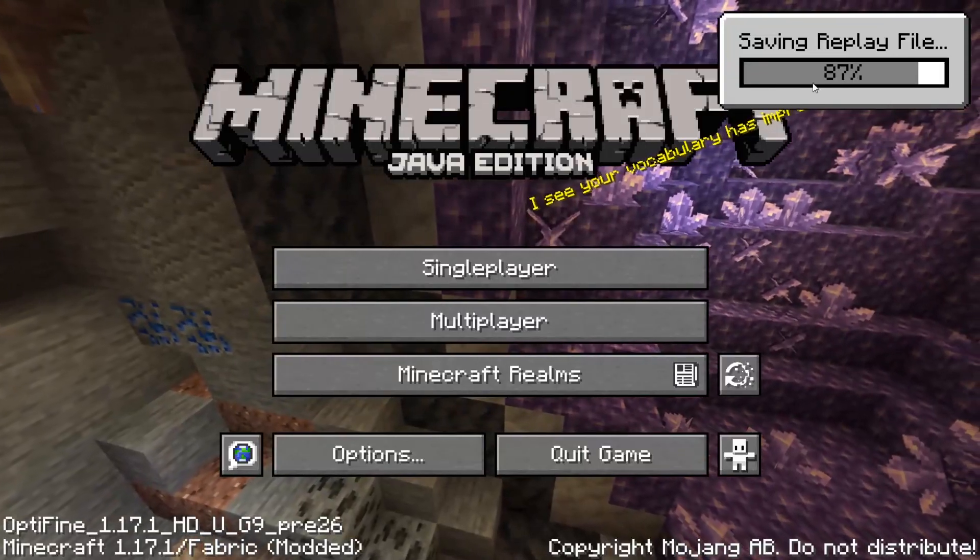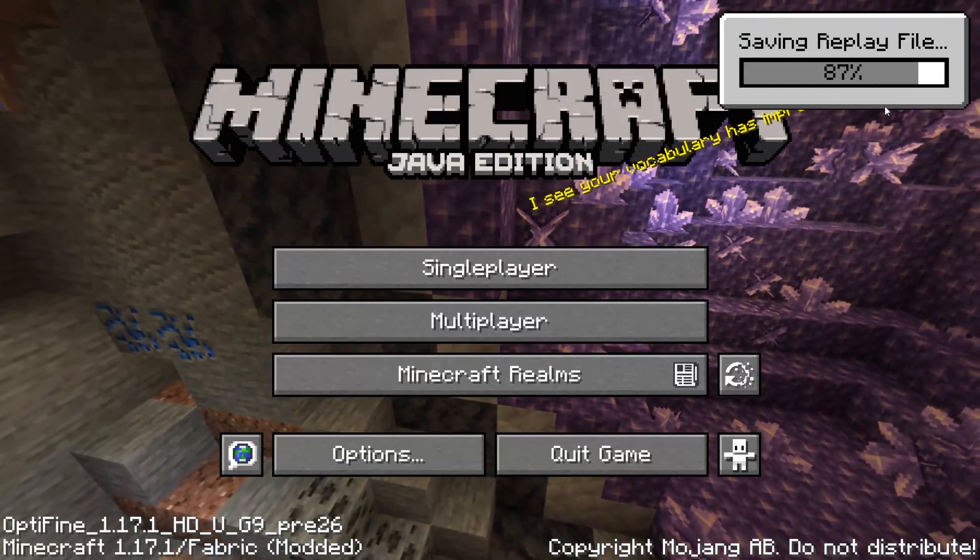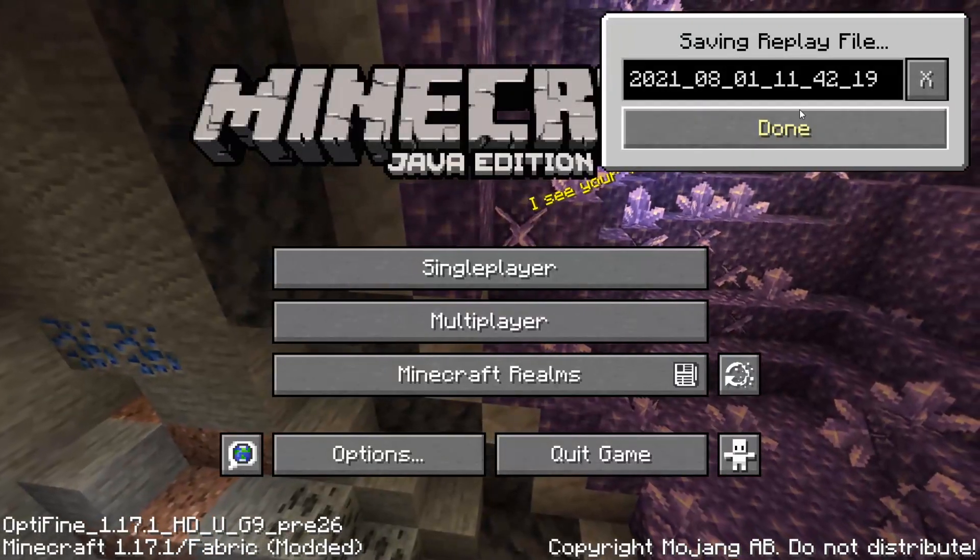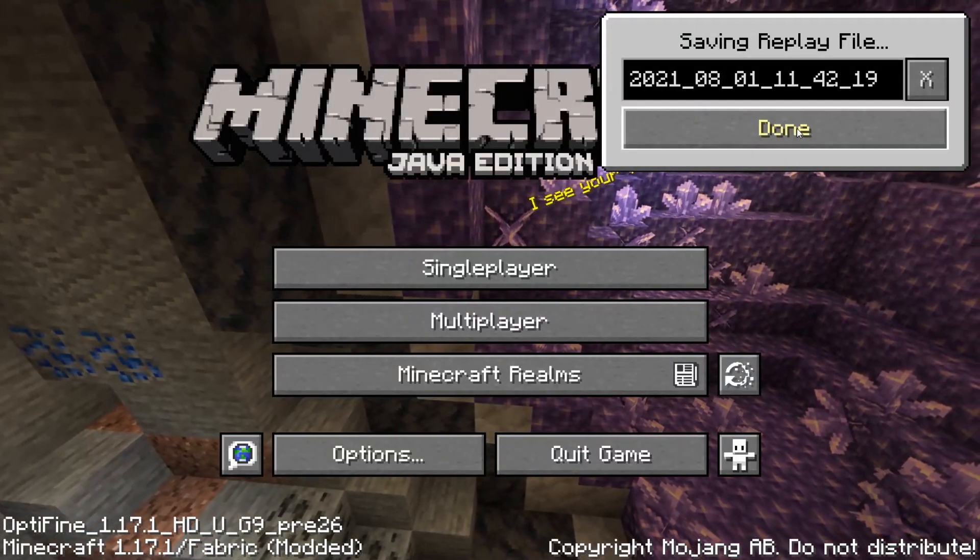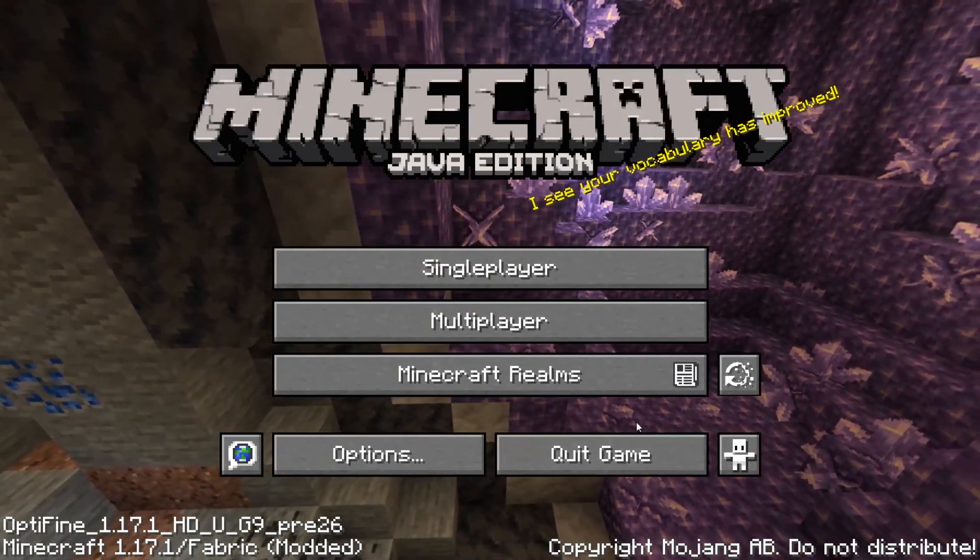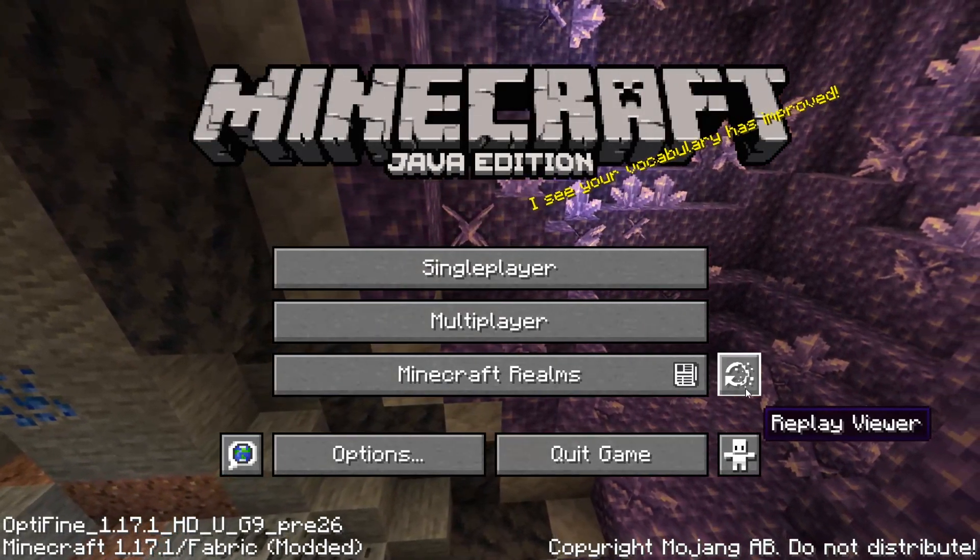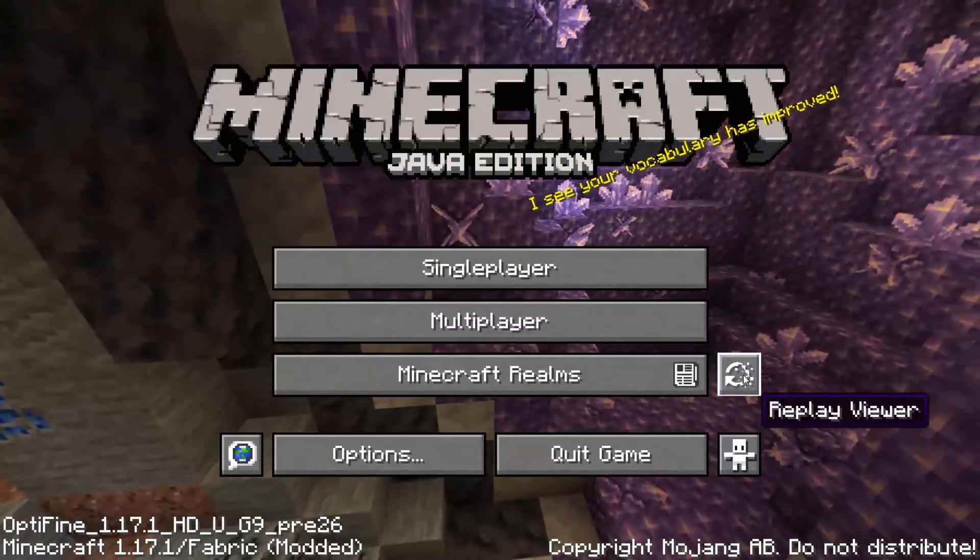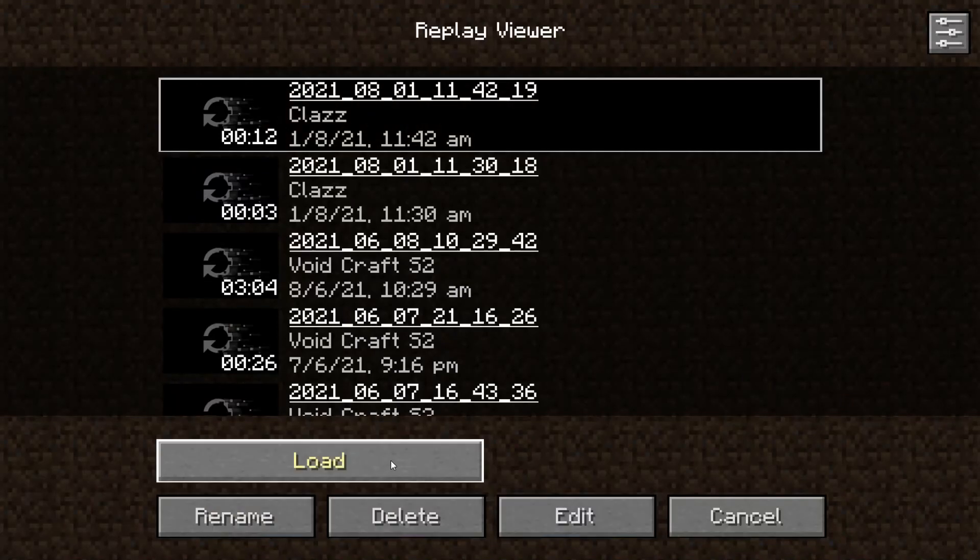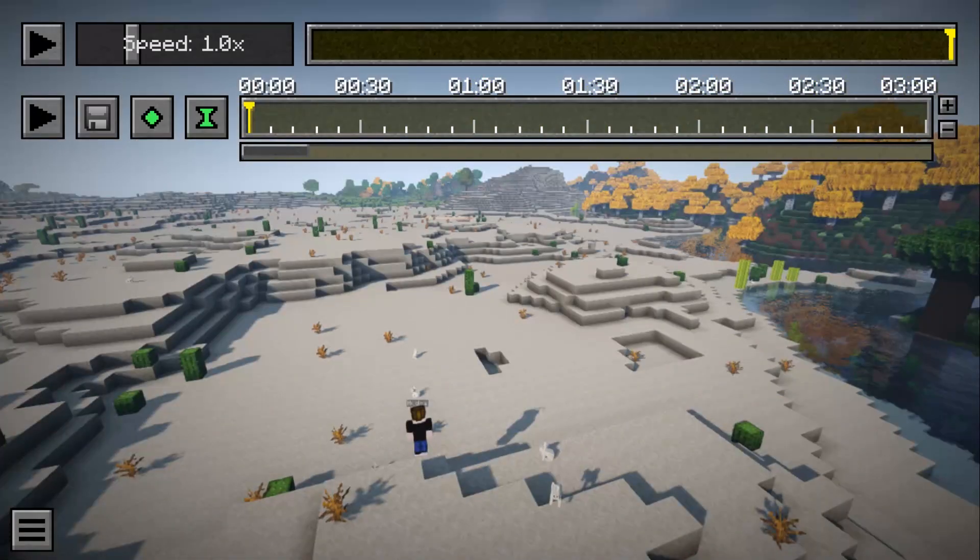I'll wait for that to finish. Once it has saved the replay, press done. Then you can close your Minecraft, but don't close it before then. Wait for it to pop up saying you've saved and everything like that.